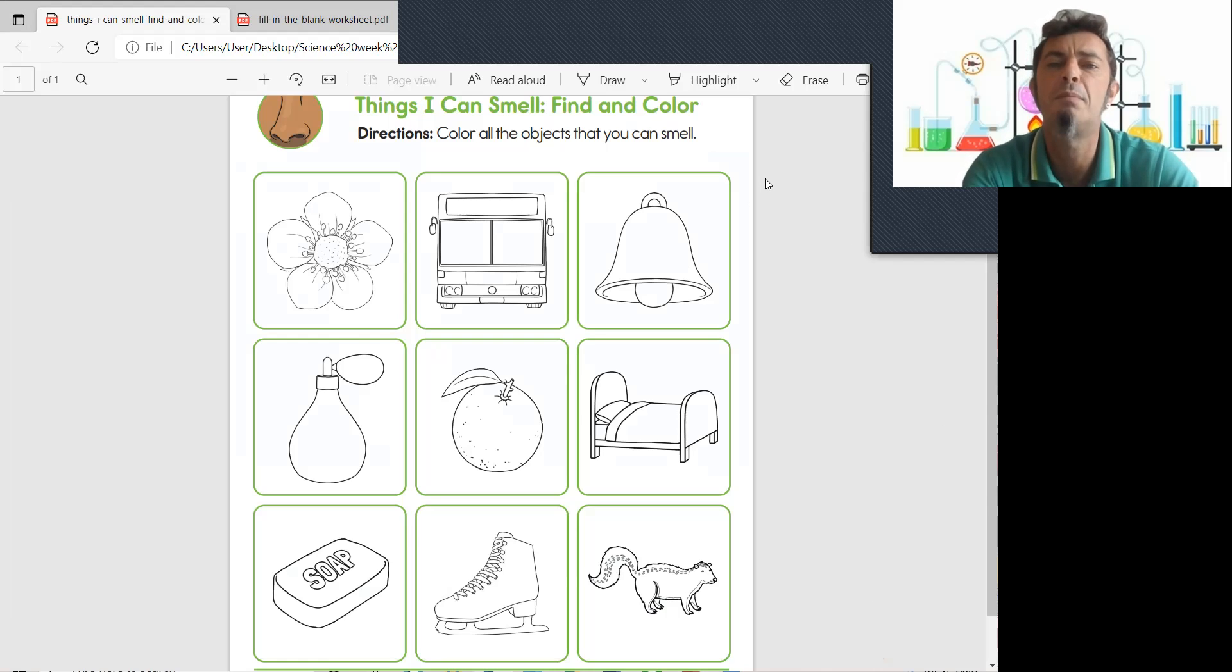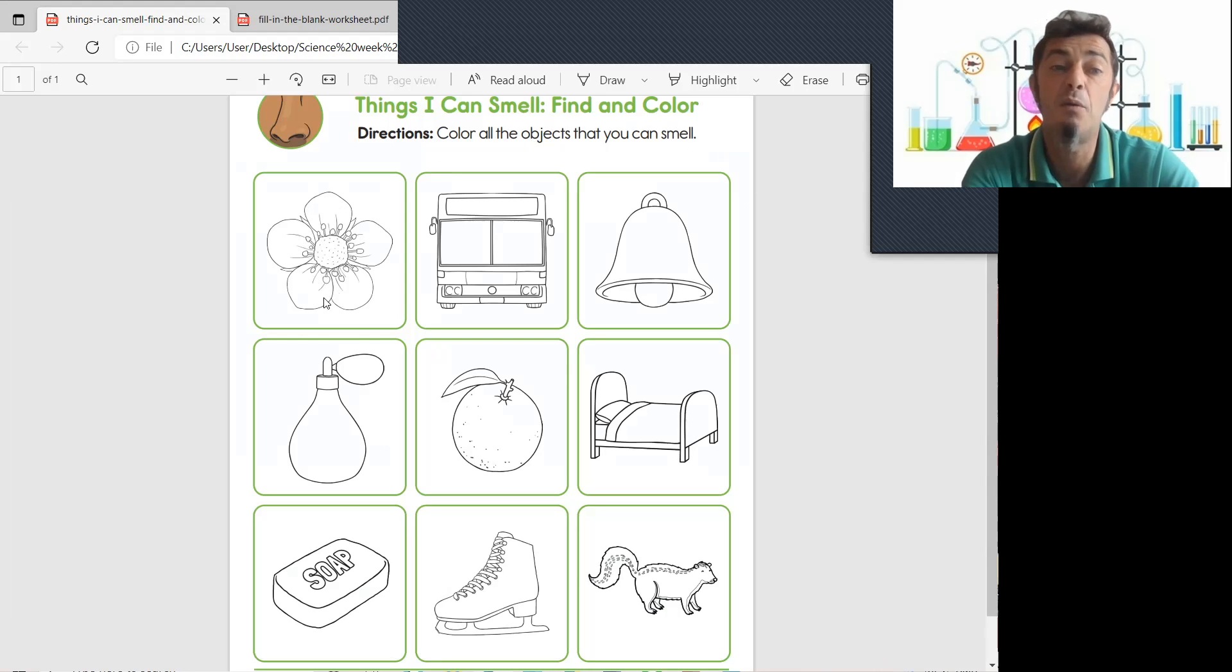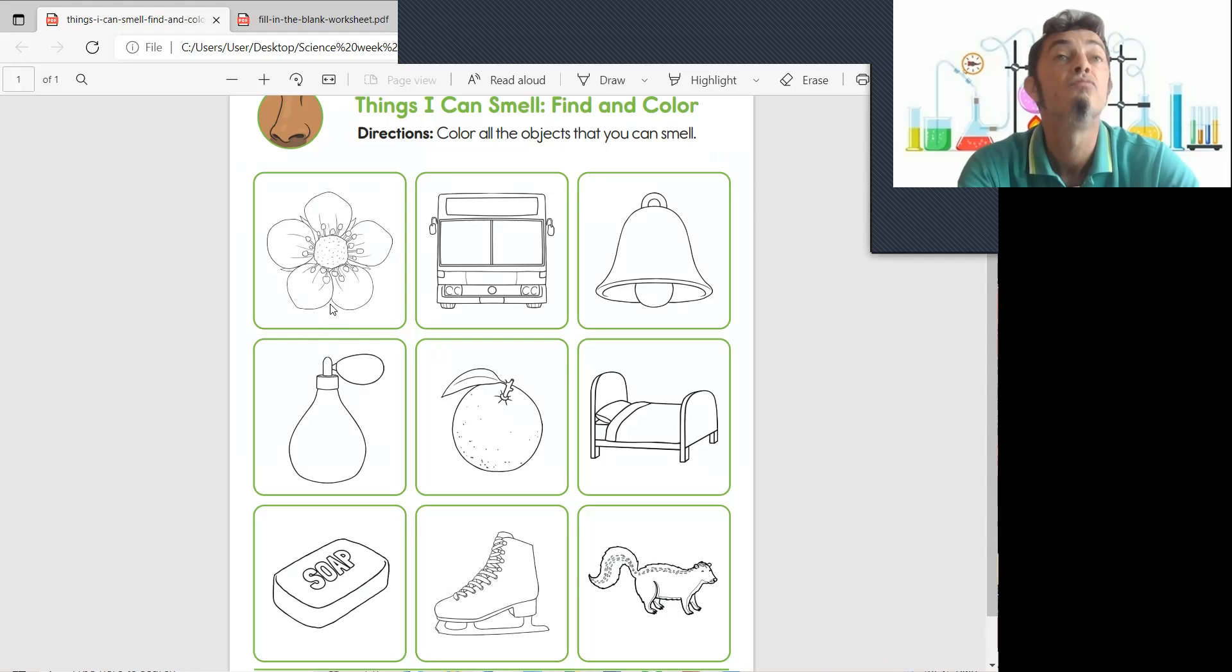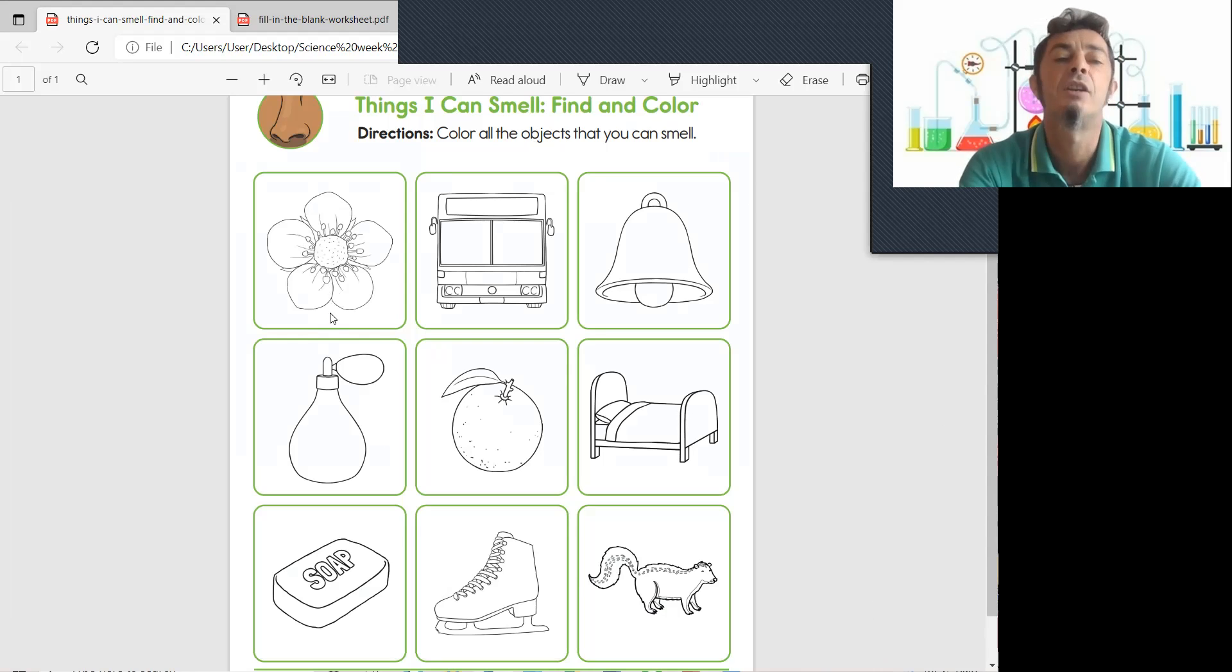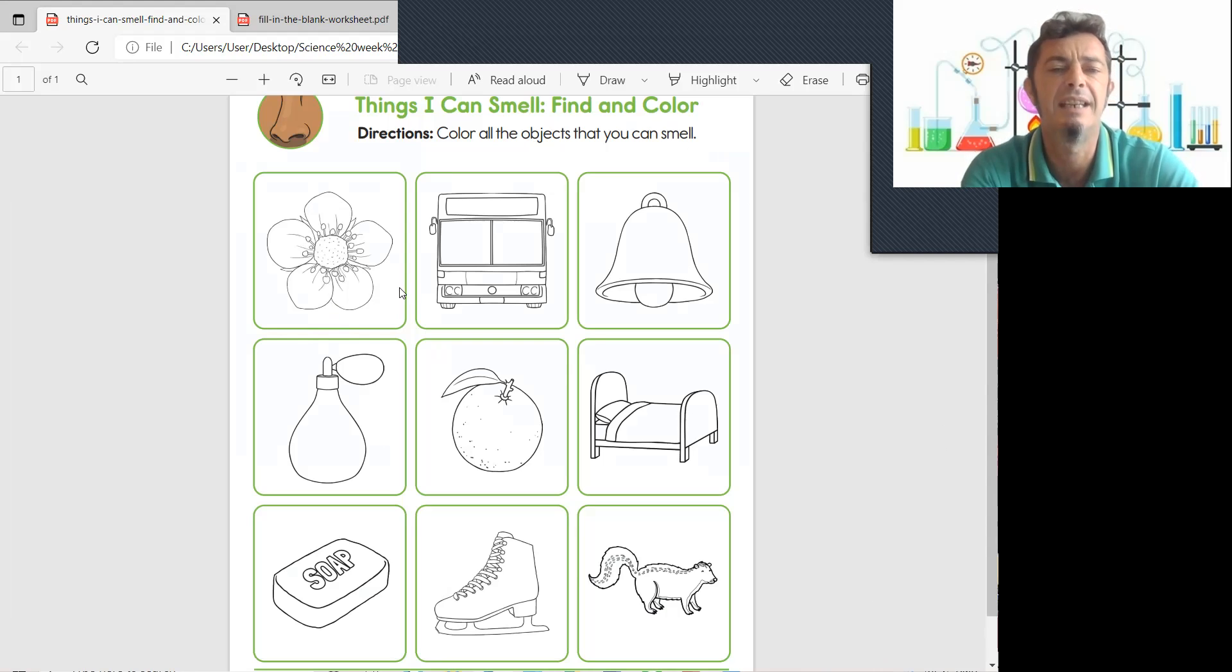What would be things you would smell? Let's see. Oh, first we have a flower. Can you smell a flower? Yes, you can see a flower. You can also smell a flower.